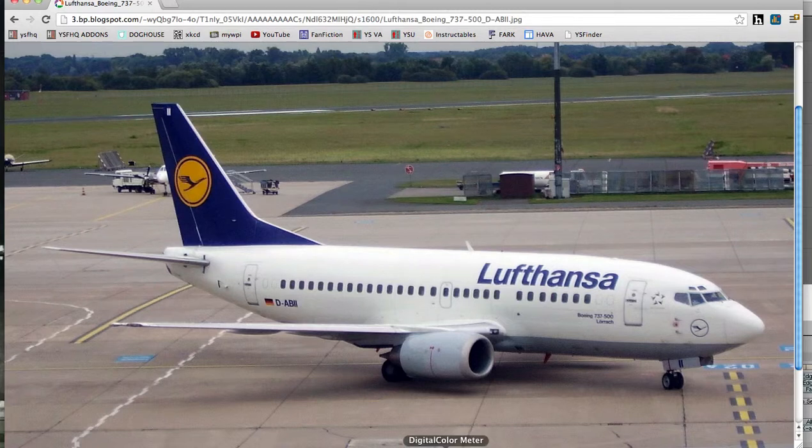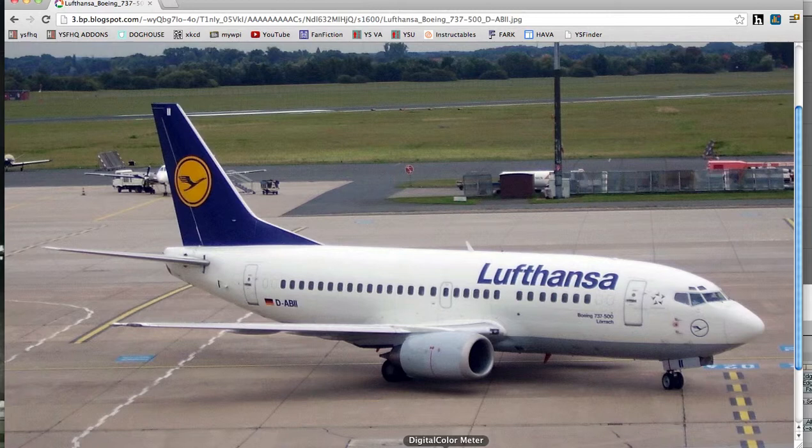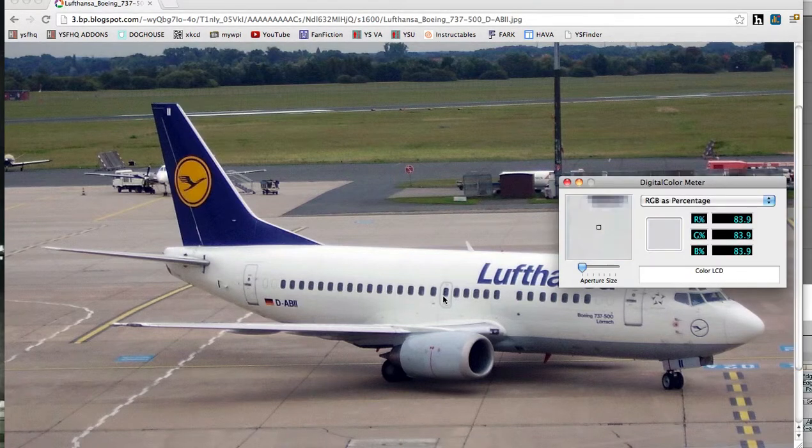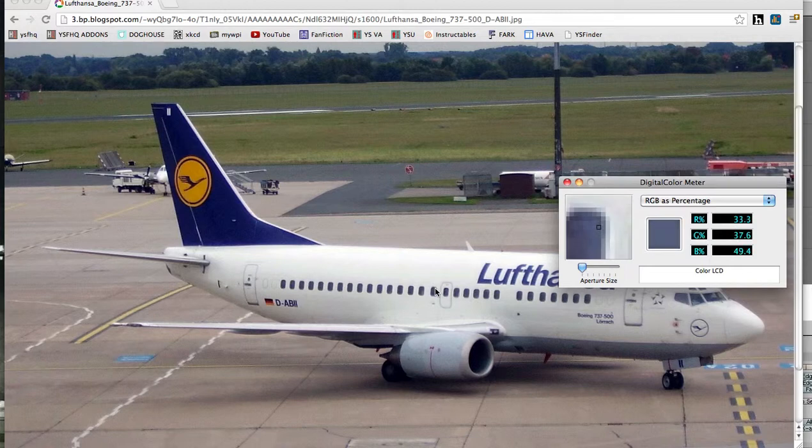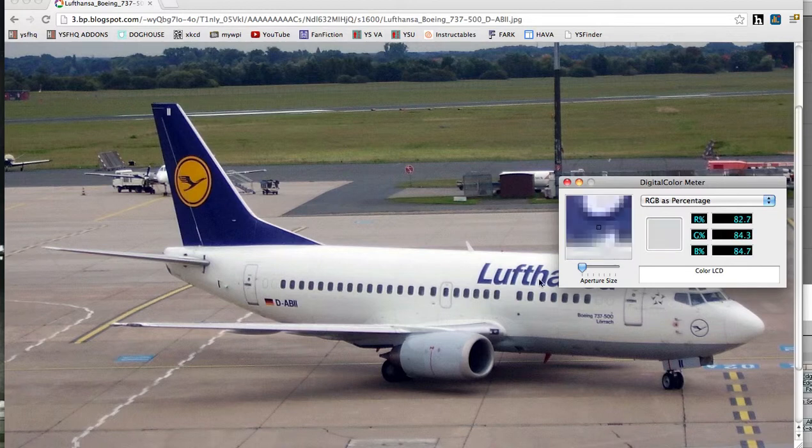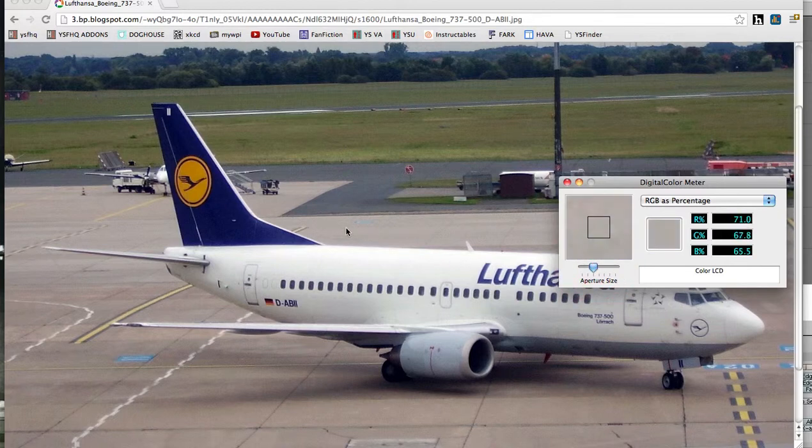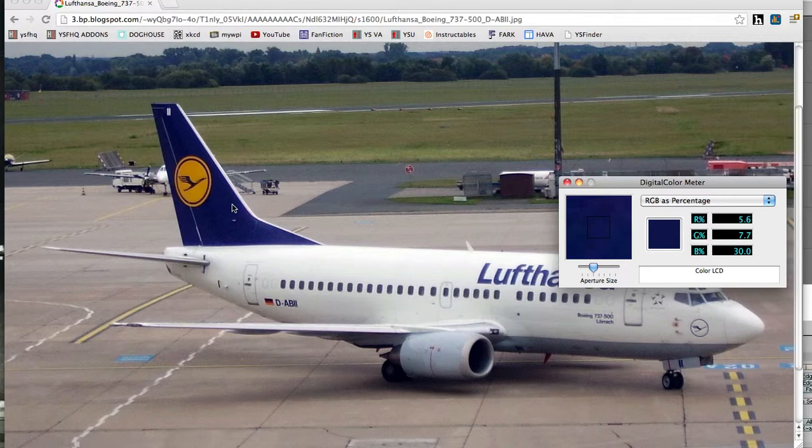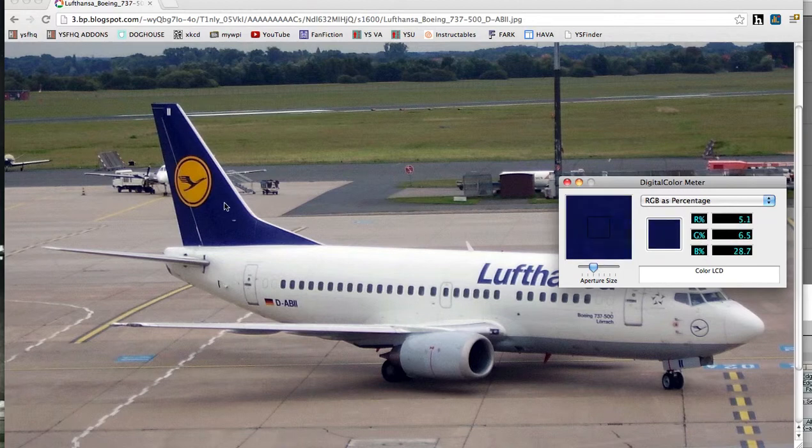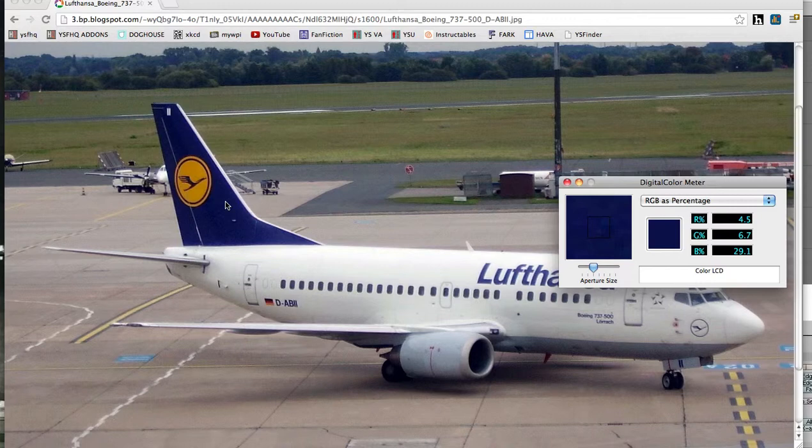So I'm going to use a Mac specific program, it's free with Mac. It comes automatically installed. It's called Digital Color Meter. And this allows me to just drag my mouse around. And I can see all these different colors. And I can play around with how big the aperture size is. So I can get a pretty good average color here. Now one thing to note here is that I have this as RGB as percent. I have the percents for all of these things. So I'm going to go ahead and drop that information down. So we have 4.5, 6.7, and 29.1.